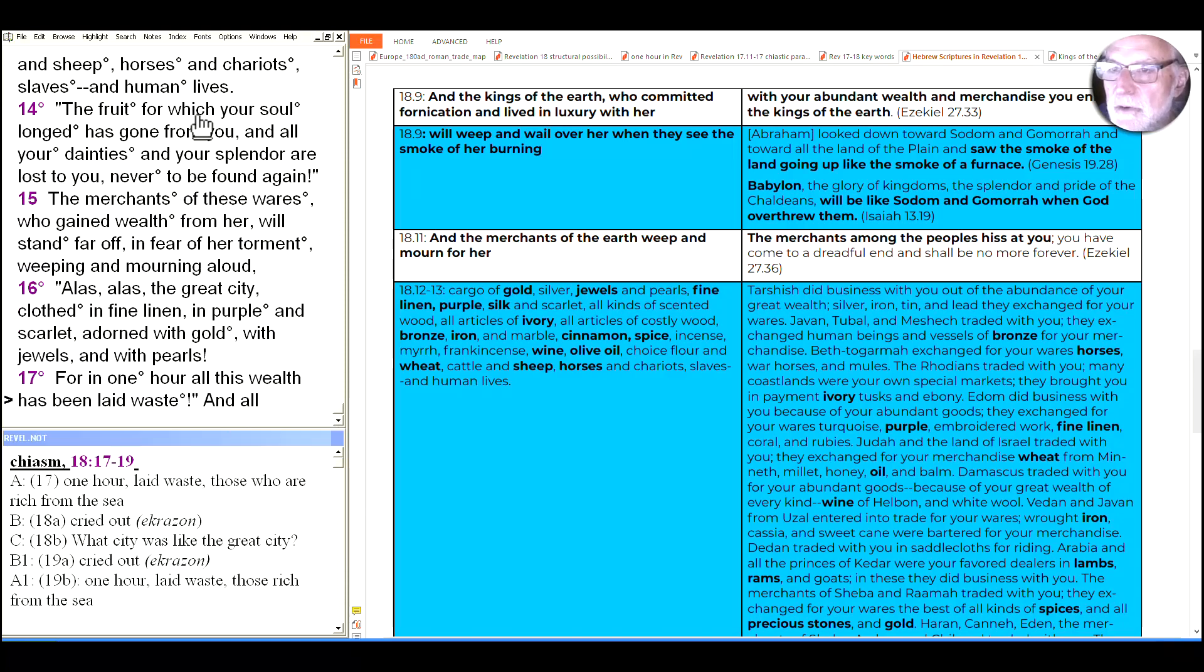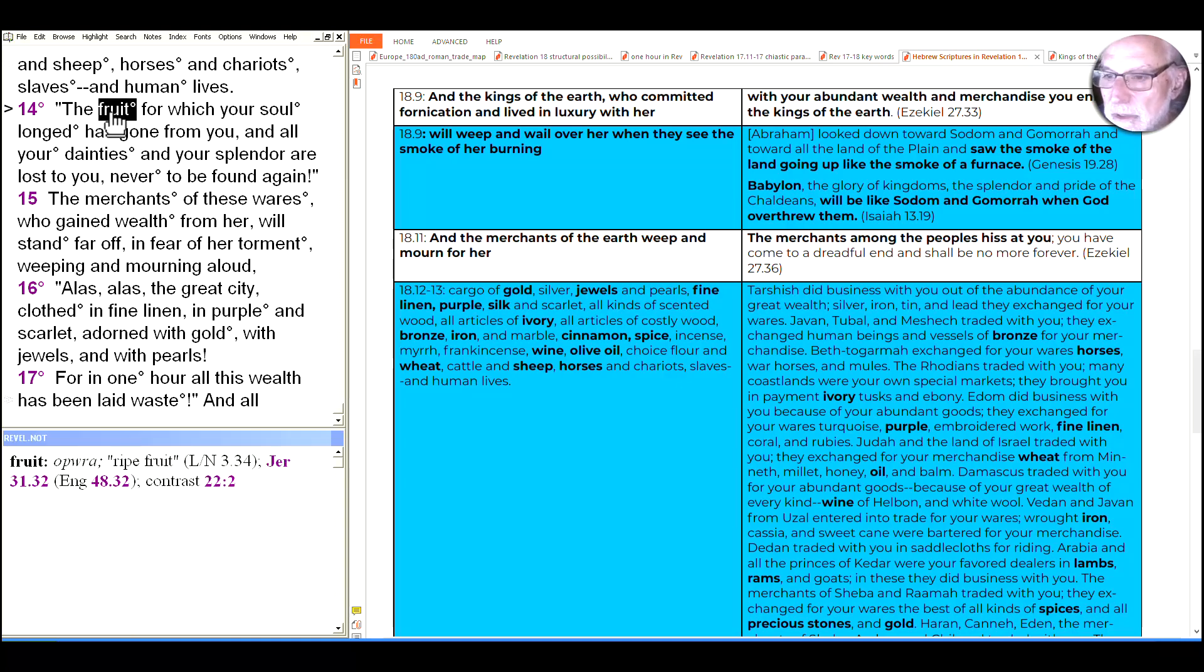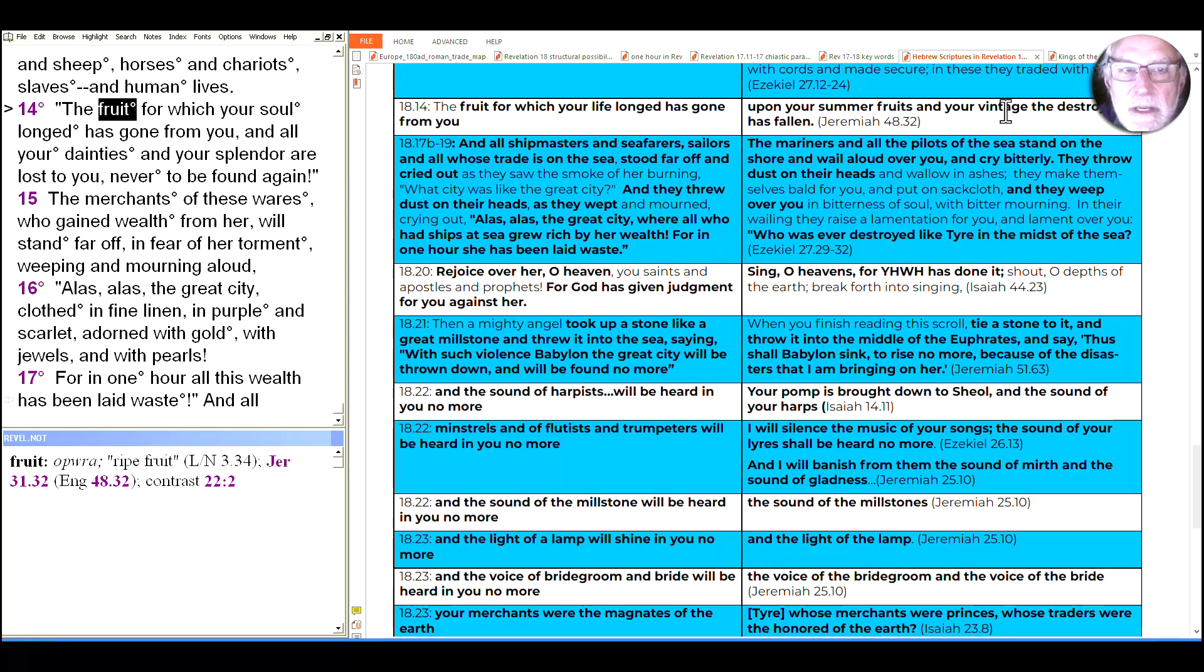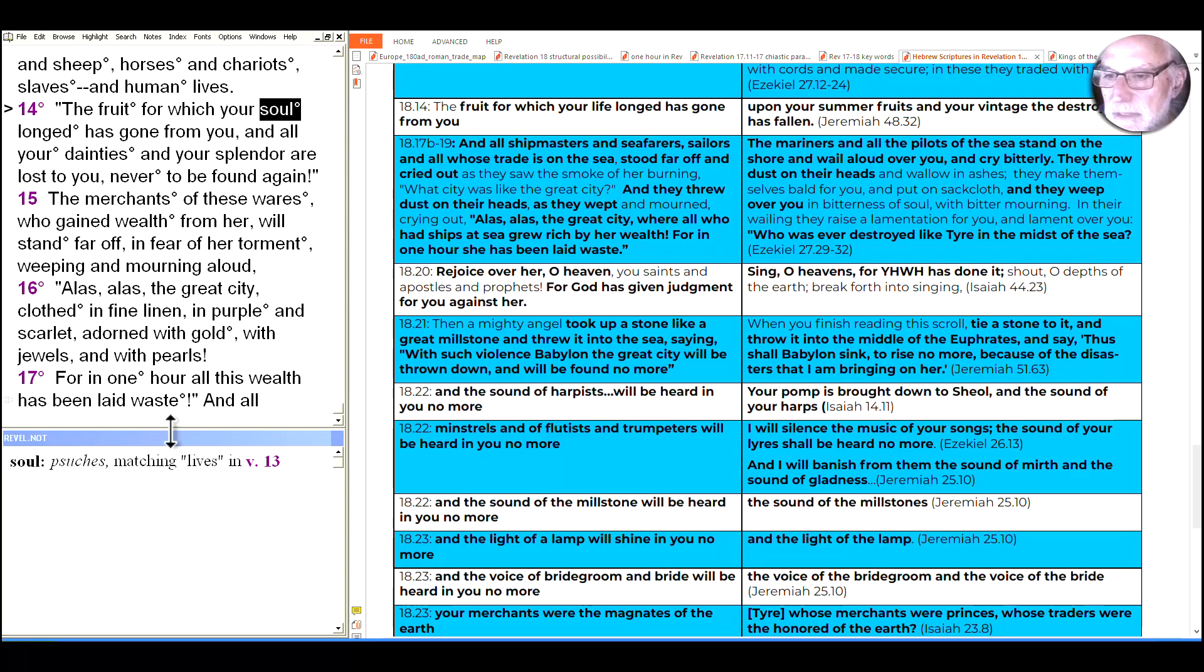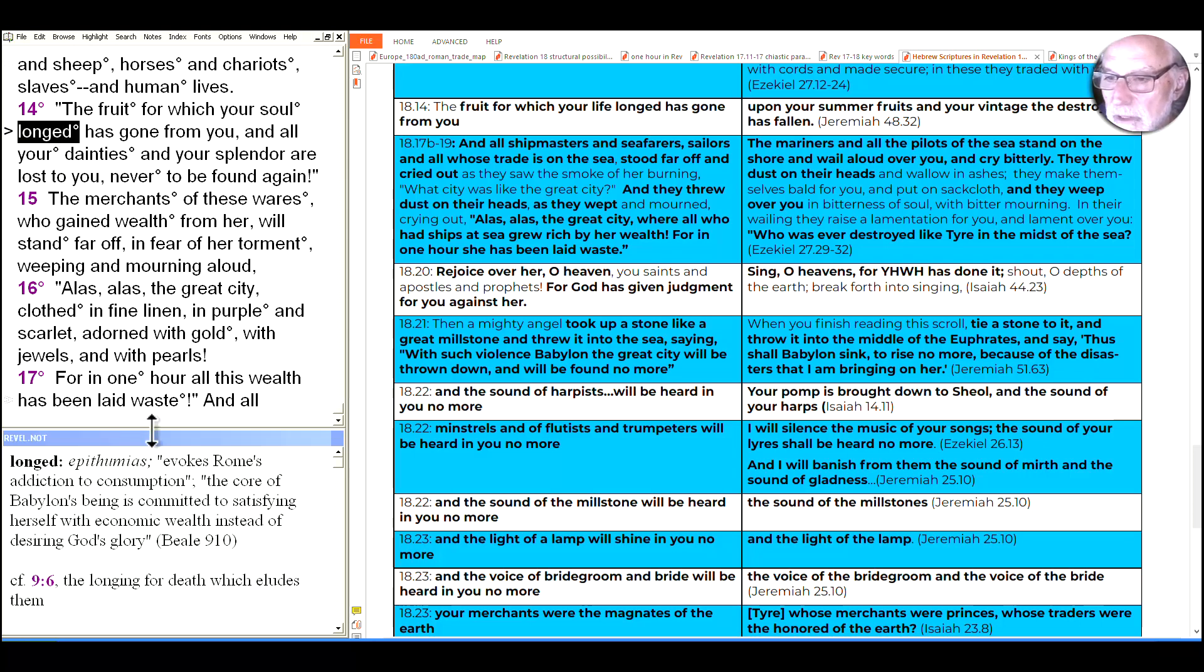And then we see the incredible description that John uses for what these things represent. Let me scroll down the screen just a little bit so we can see that whole description in one unit here. The fruit for which your soul longed has gone from you, and all your dainties and your splendor will be lost to you, never to be found again. Let's look up close at some of the words there, because there's some translation issues that are important. The word for fruit here is literally ripe fruit. And when I scroll down here further on, you can see that's an echo from Jeremiah here, trying to do summer fruits, and your vintage of the destroyer has fallen. Soul is almost always wrong, is always wrong in the New Testament. Pesuche simply means lives. And we see how that matches human lives here is pesuches, plainly not souls there. So the fruit for which your life longed.